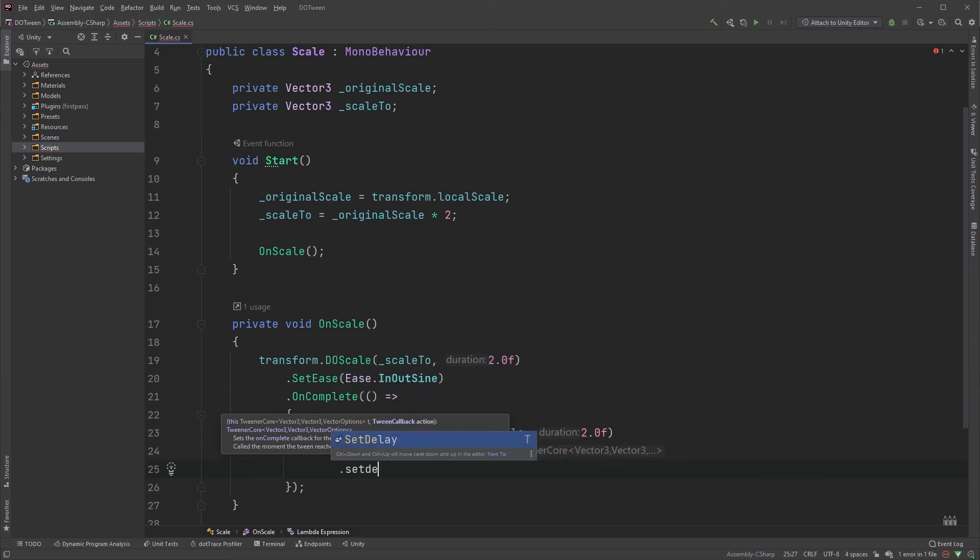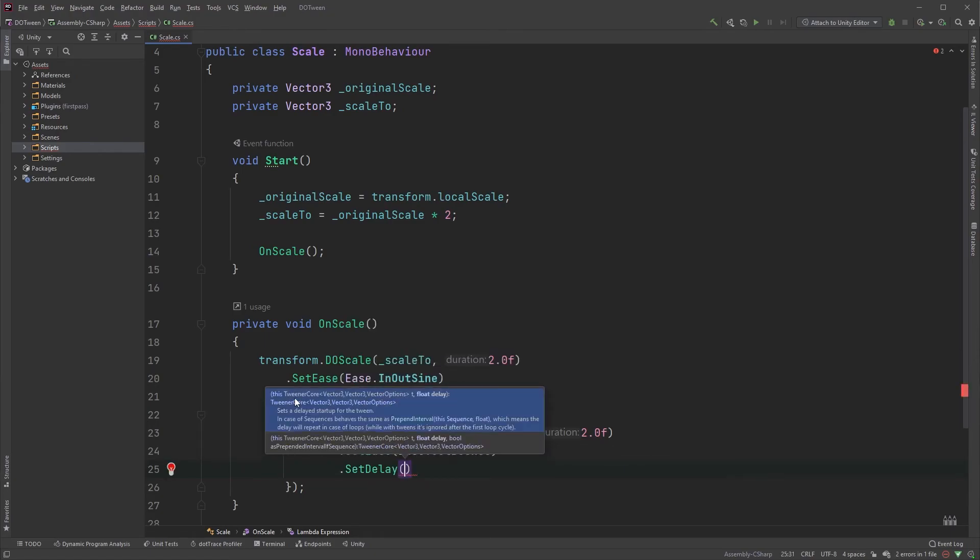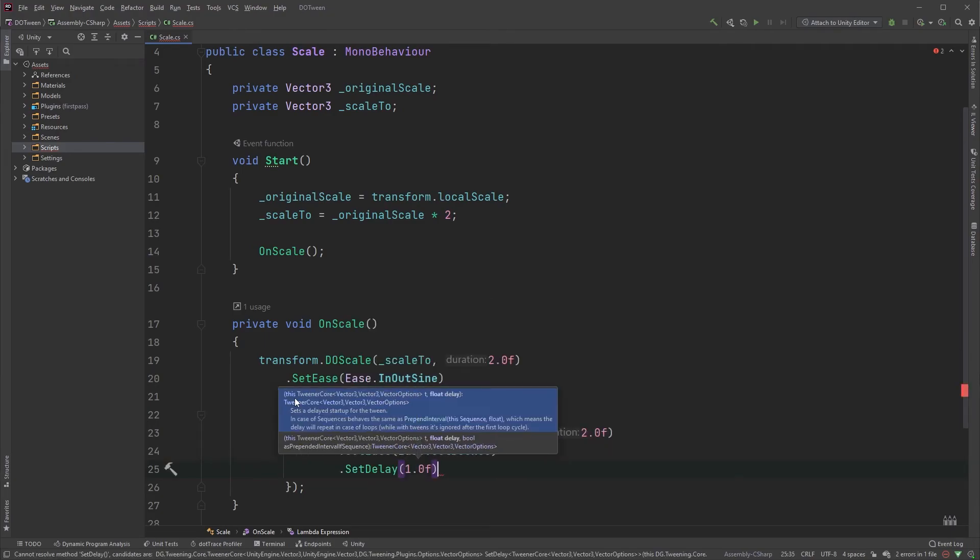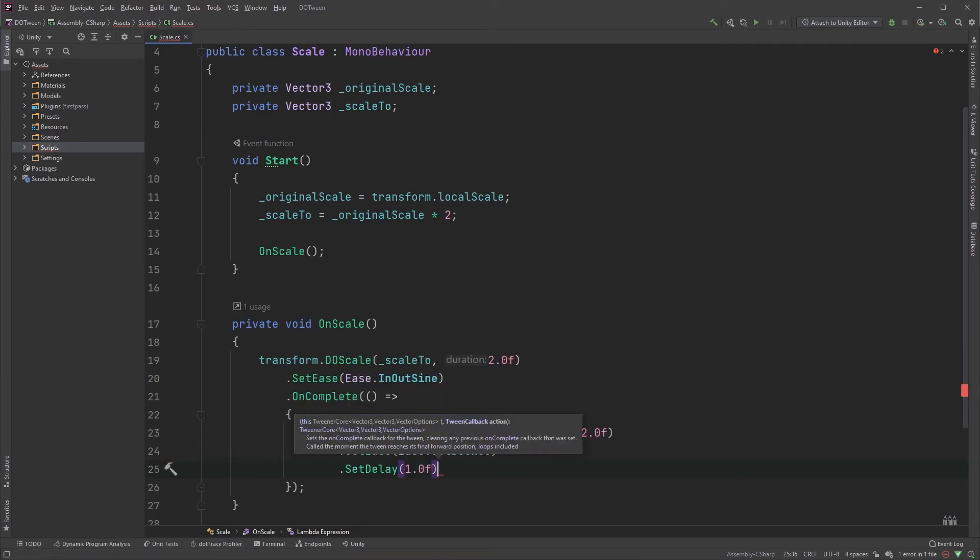Set a delay, 1 second is enough. This means that the star was scaled to twice the size and then wait for 1 second before running this.